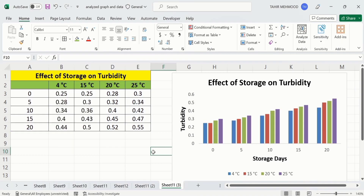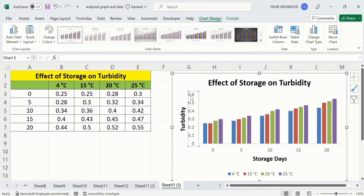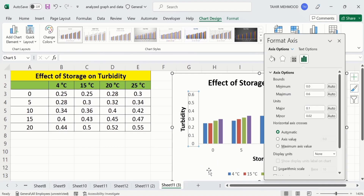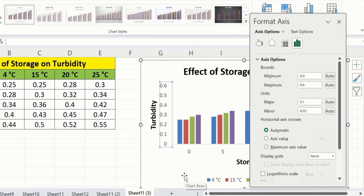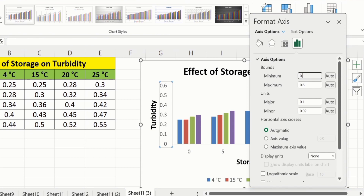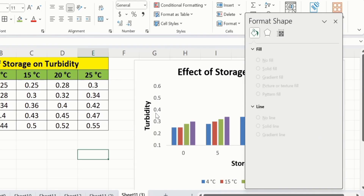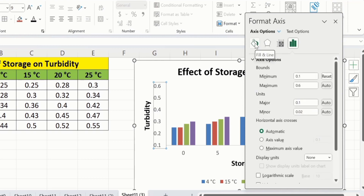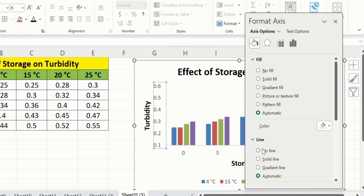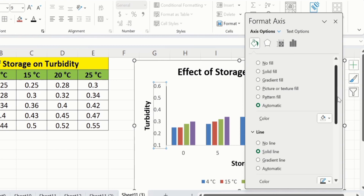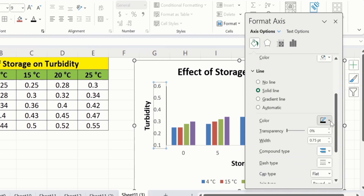Now you will learn how to format the X-axis and Y-axis. Select the Y-axis, right-click, and you will find the Format Axis option. In Format Axis you will find minimum value and maximum value — you can adjust them as needed. For example, currently the minimum value is 0 and I want to change it to 0.1, so I will write 0.1 in the minimum value field. Now select the axis again, go to Fill and Line, then go to the Line option, select Solid Line, choose black color, and adjust the width to 1.5 pt.